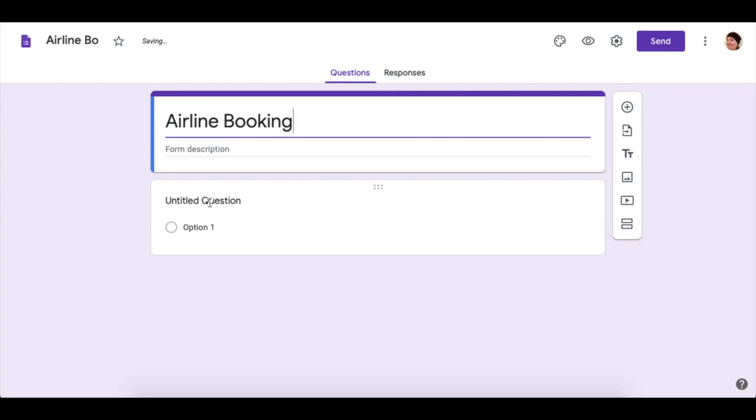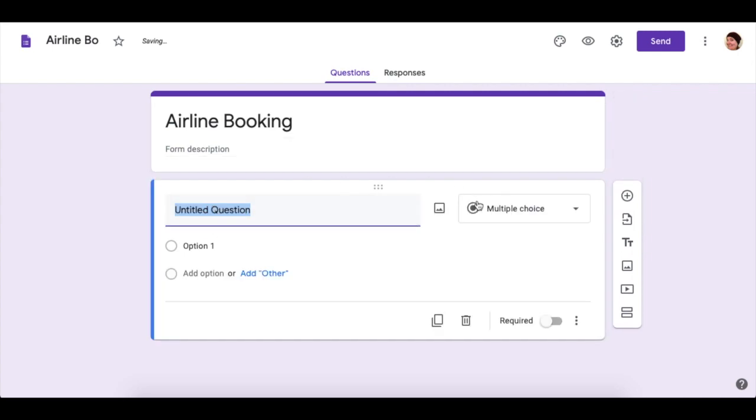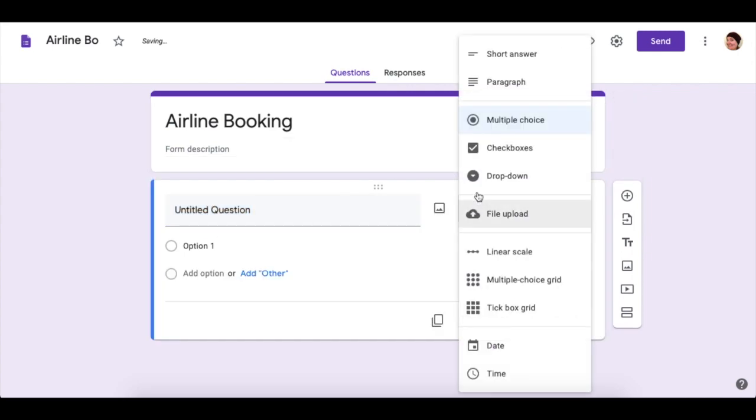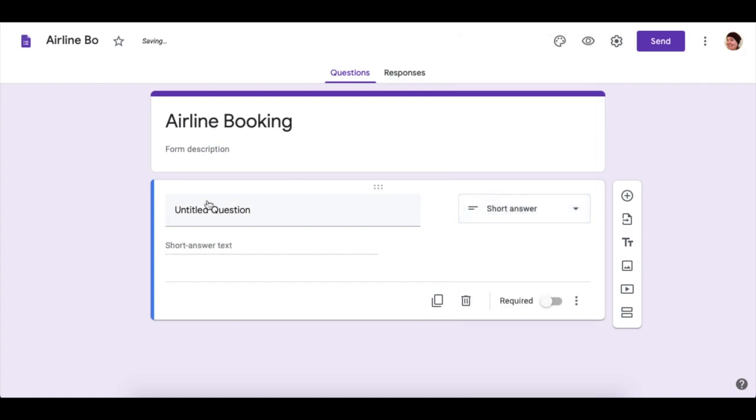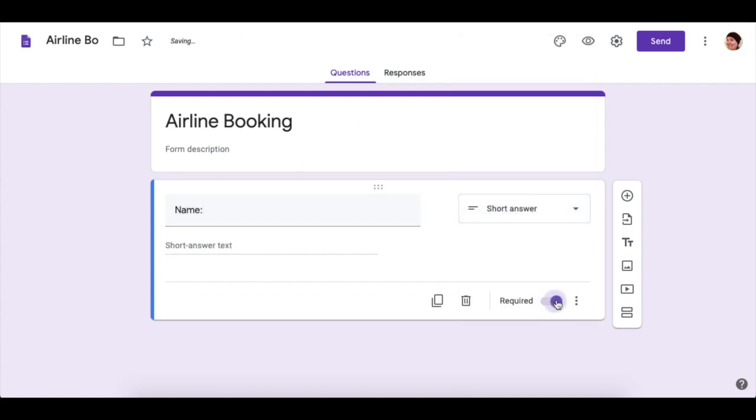The first question that we're going to ask is the person's name who's booking, so we want a short answer. Name. You can make it required.